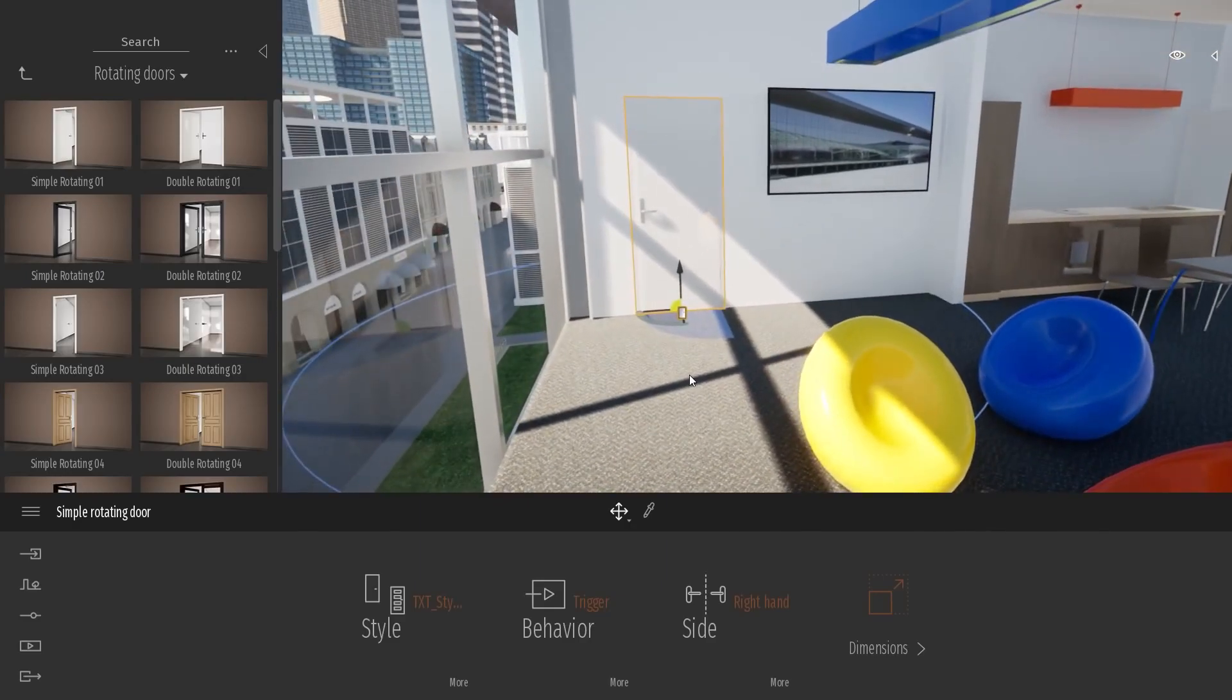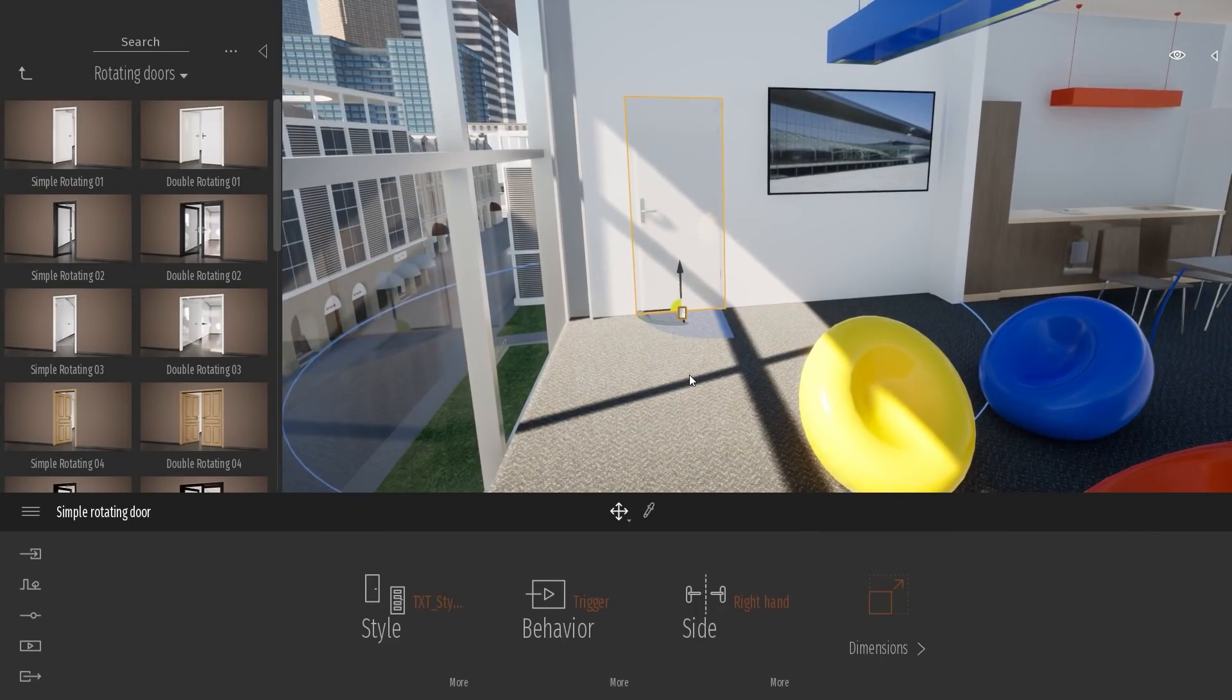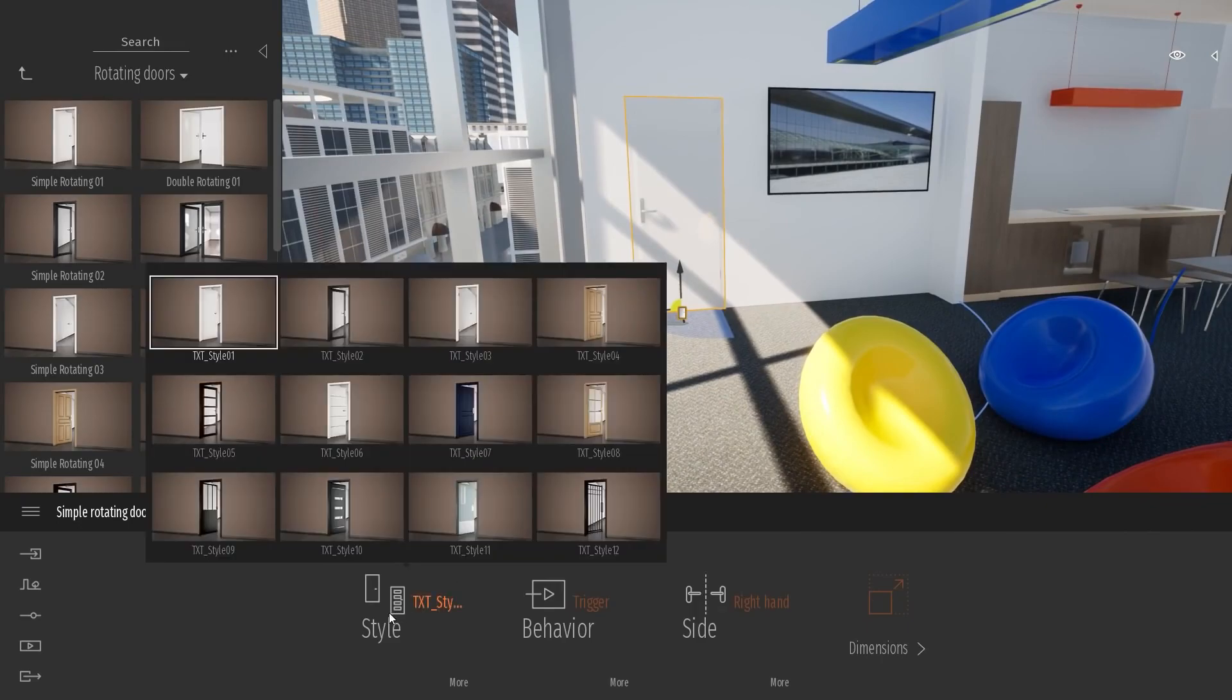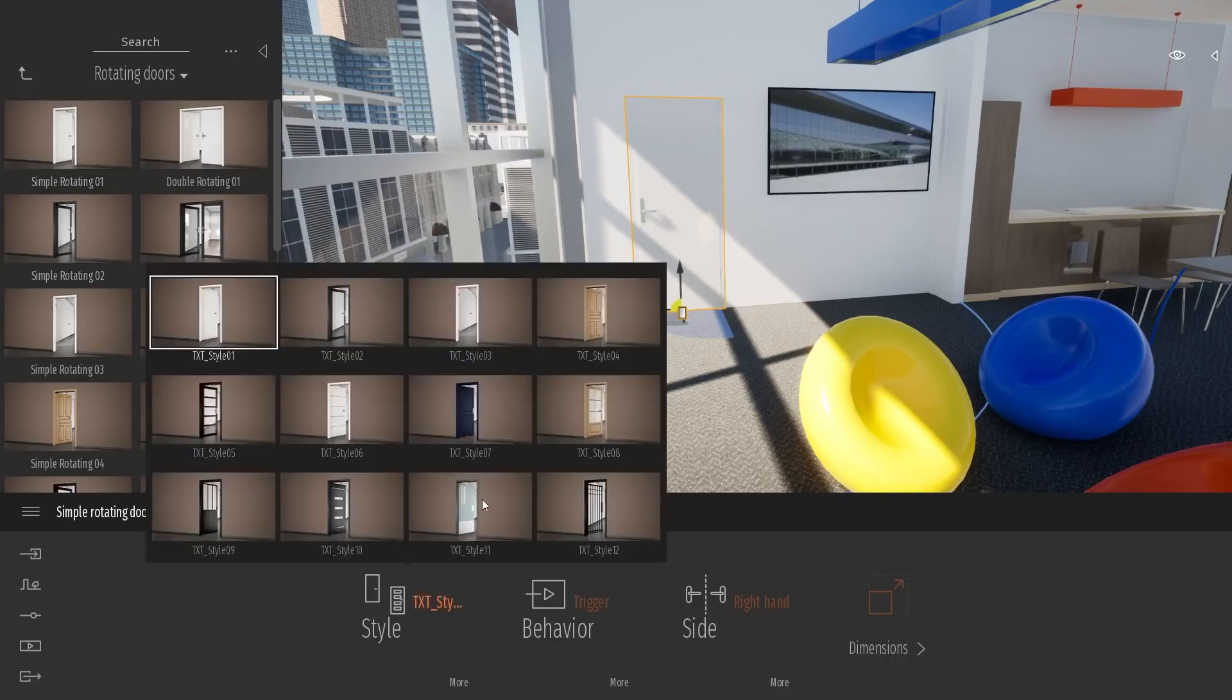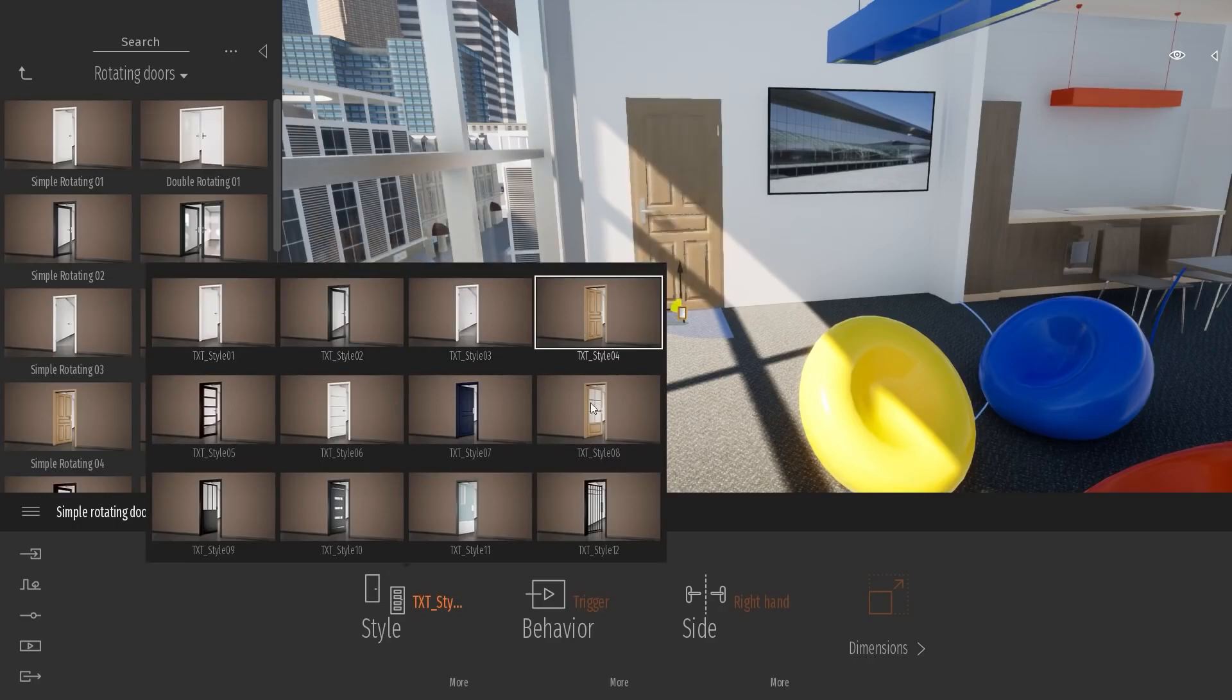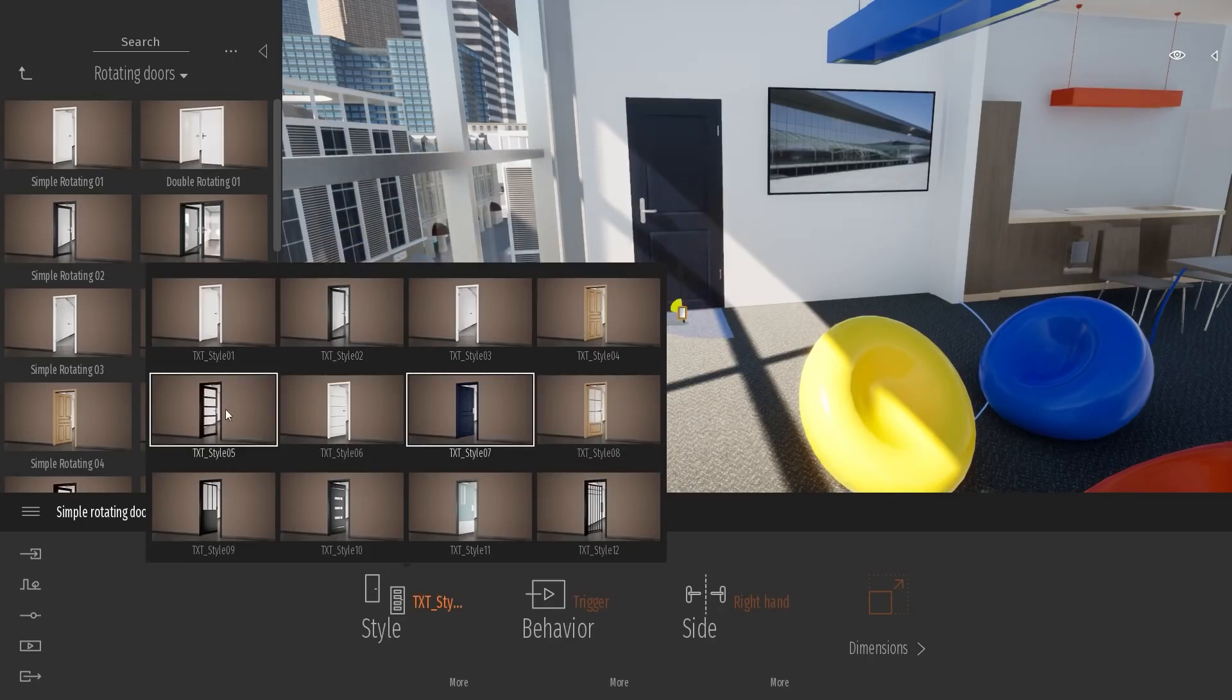Once you added your door, at the bottom of the screen, we have plenty of settings to customize the door. First, you have the style. So even after you choose, for example, the simple rotating door number one, you can still change the style of your door.